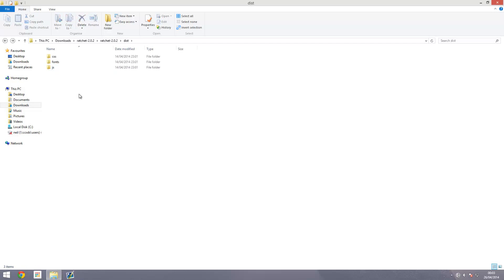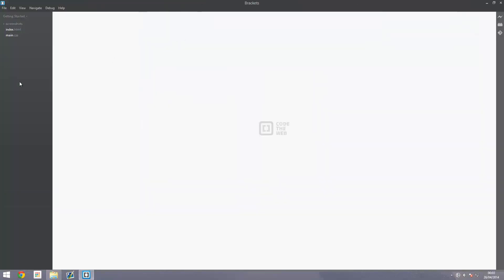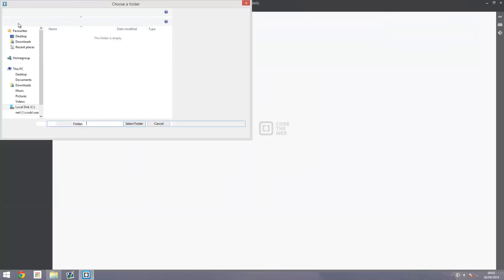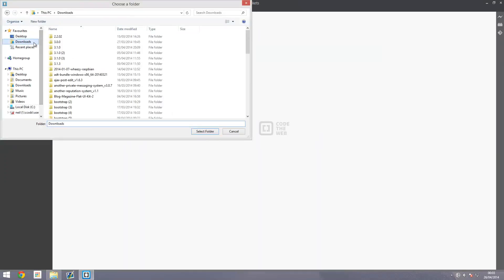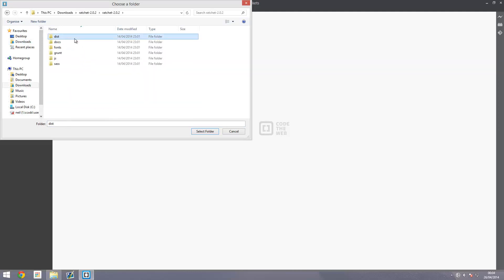The text editor I'm going to be using is Brackets. I've tried Notepad++, Brackets, and Sublime Text. Brackets had an update since I last used it, so I thought I'd try it again. Pull up Brackets, open a folder, and find that Ratchet folder. Go into the distribution folder and select folder to load it in.